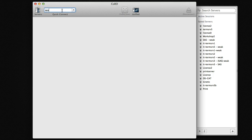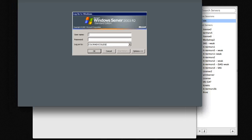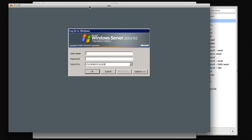All you have to do is type in SAS and hit connect, and that will open up a window for you. Then just type in your username and password.